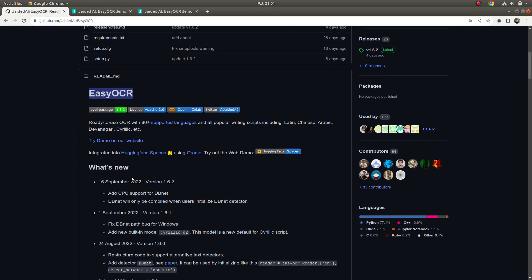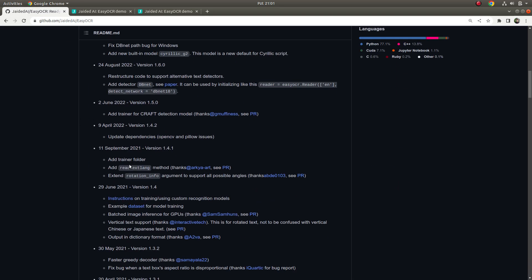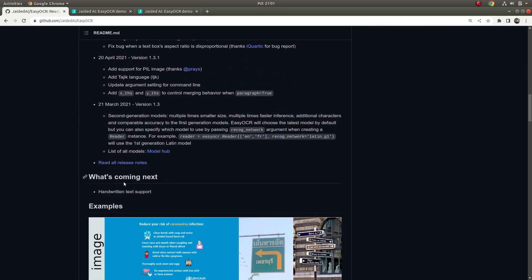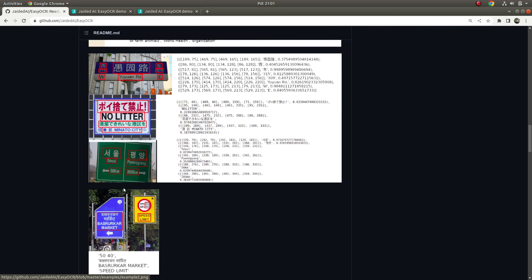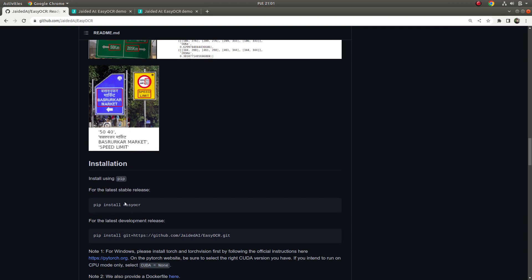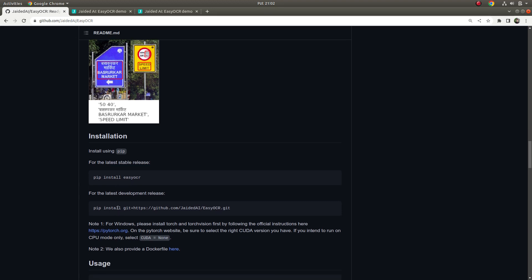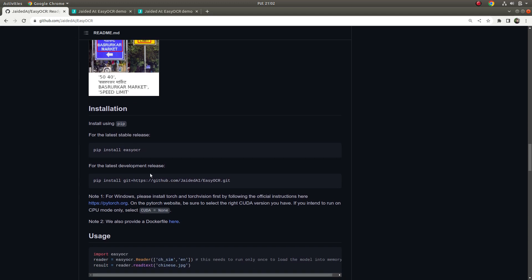For this video, I will show how to install EasyOCR in Ubuntu, in Linux. We are also going to see how to implement it, and at the end I want to show you the results and the differences between EasyOCR and TessSelect results. I already chose a couple of images so I'm going to try with those on both tools to see the difference.